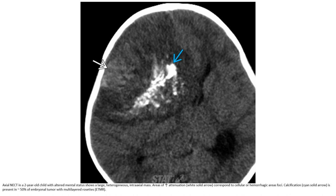Non-contrast CT in a 2-year-old child with altered mental status shows a large heterogeneous intra-axial area of increased attenuation corresponding to cellular or hemorrhagic areas. Calcification is present in 50% of embryonal tumors with multi-layer rosettes.